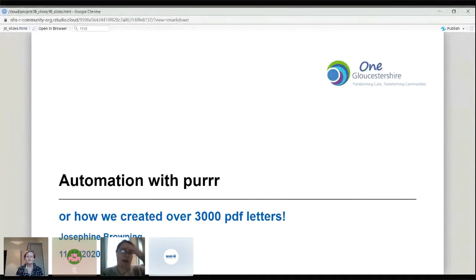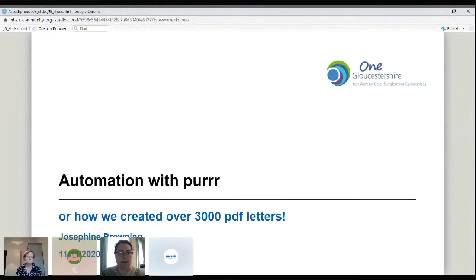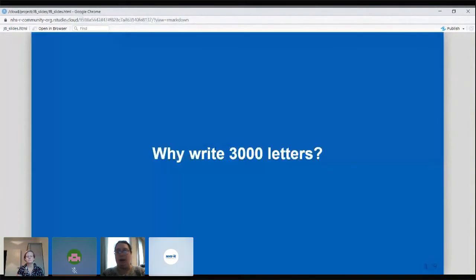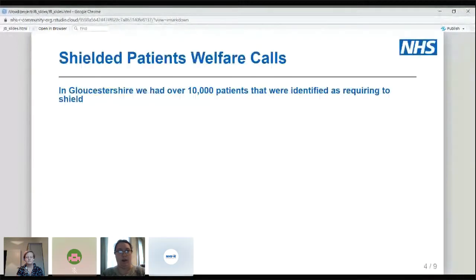In Gloucestershire, as part of the One Gloucestershire ICS and our COVID response, we decided to write out to our patients. We ended up writing 3,000 letters out to our shielding patients as part of our COVID response.